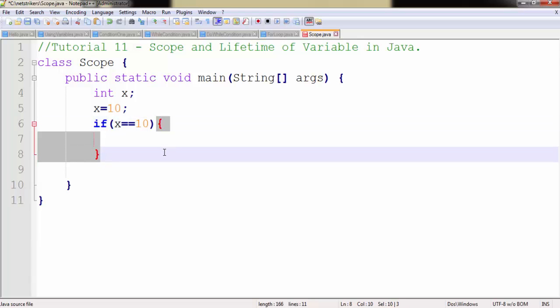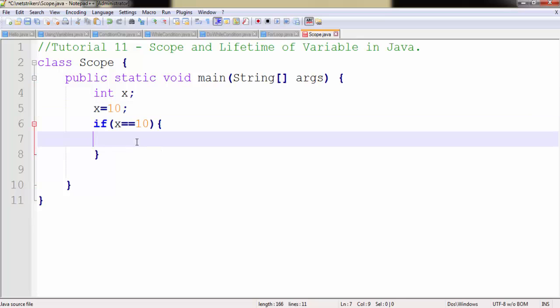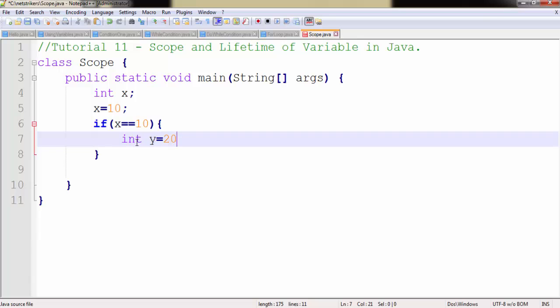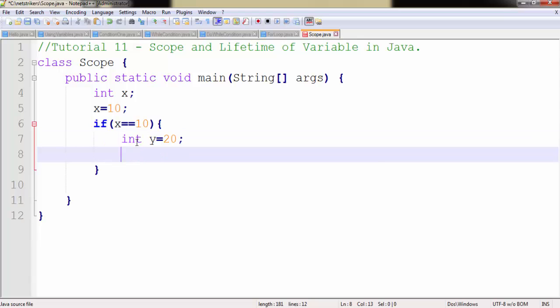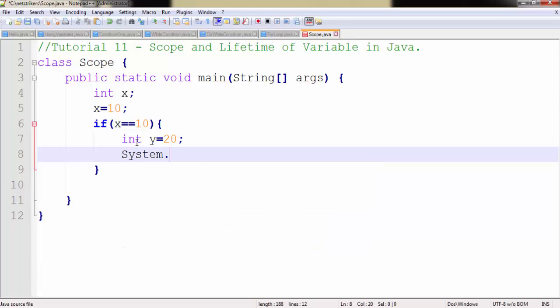Now here in the if code block, x can be accessed. But I am creating another kind of variable called int y and initialize with 20 value in it. Now let's print the value of x and y just to check whether we are working right or not.